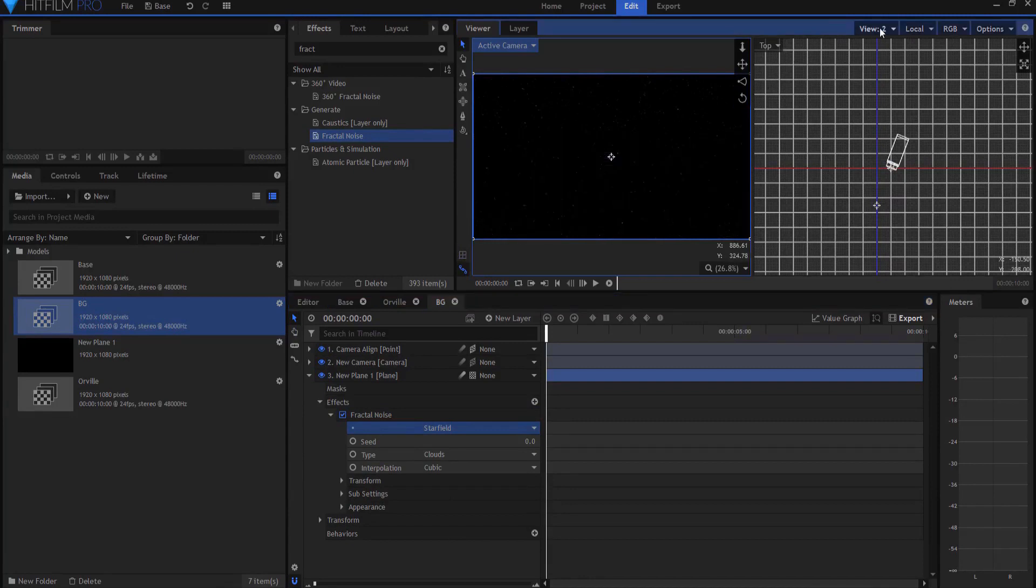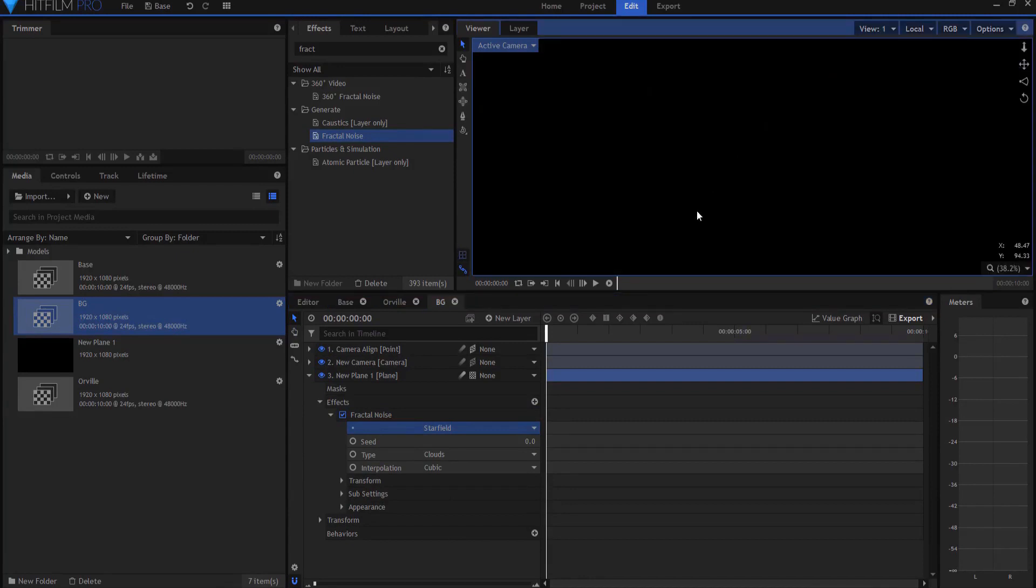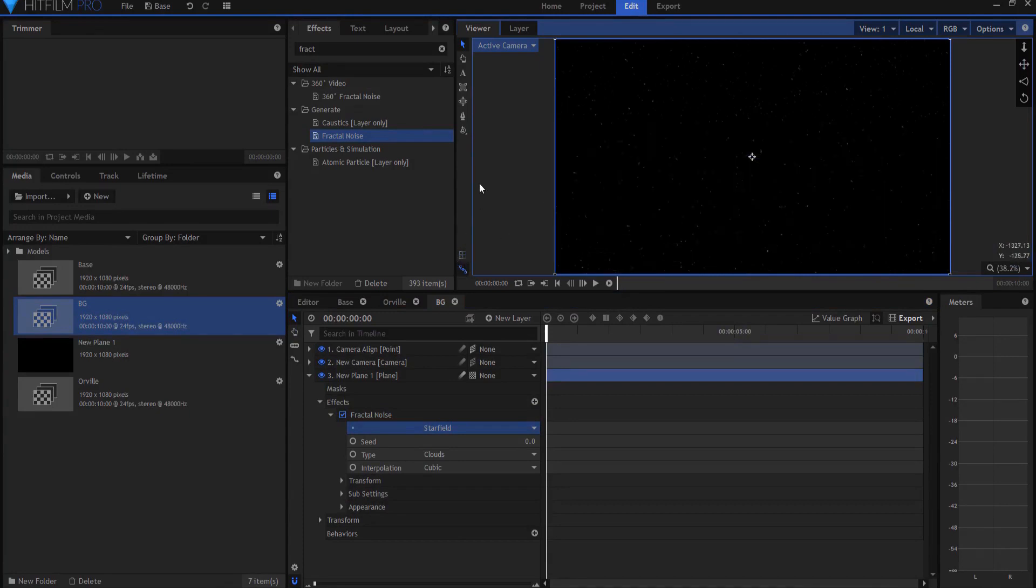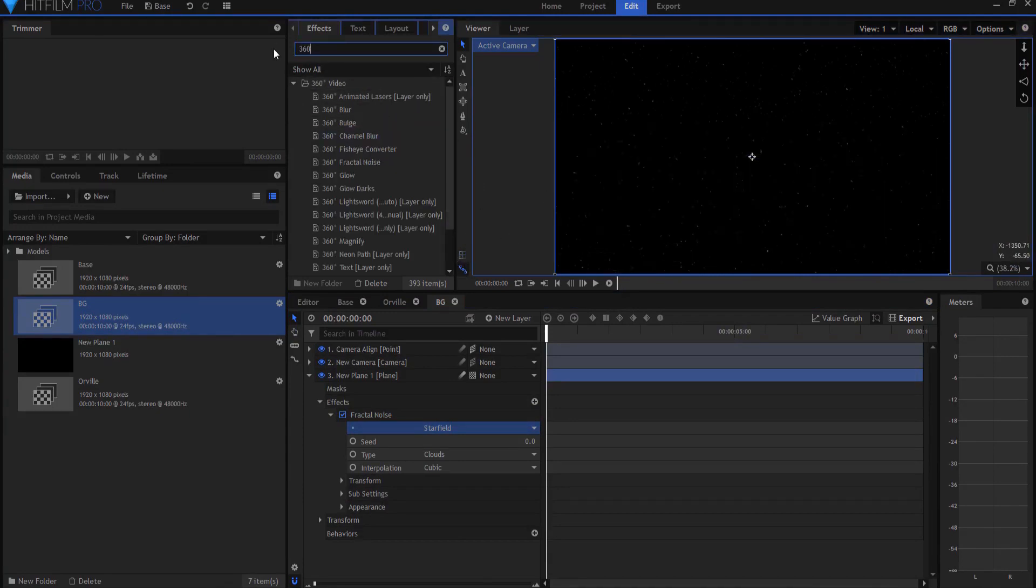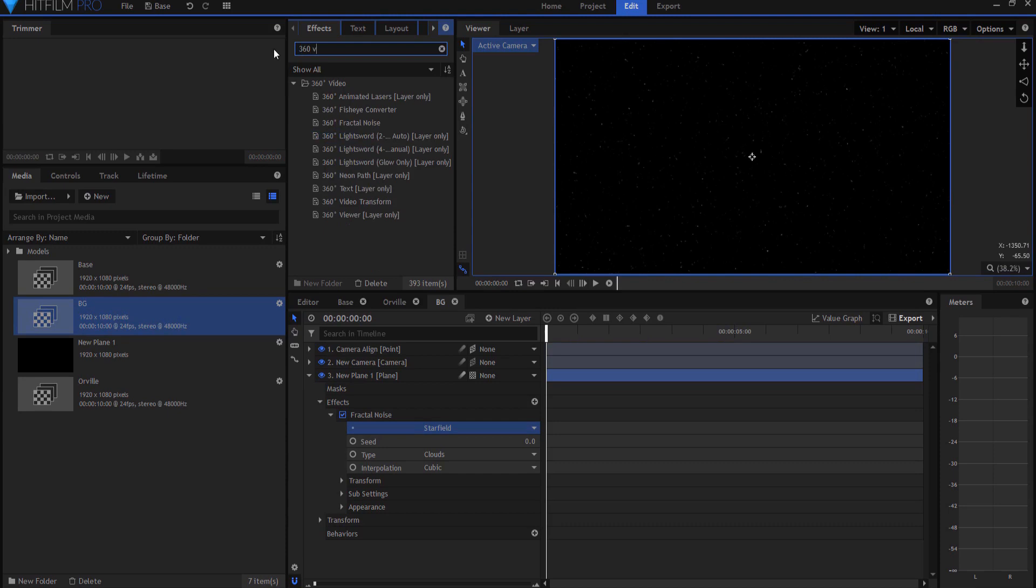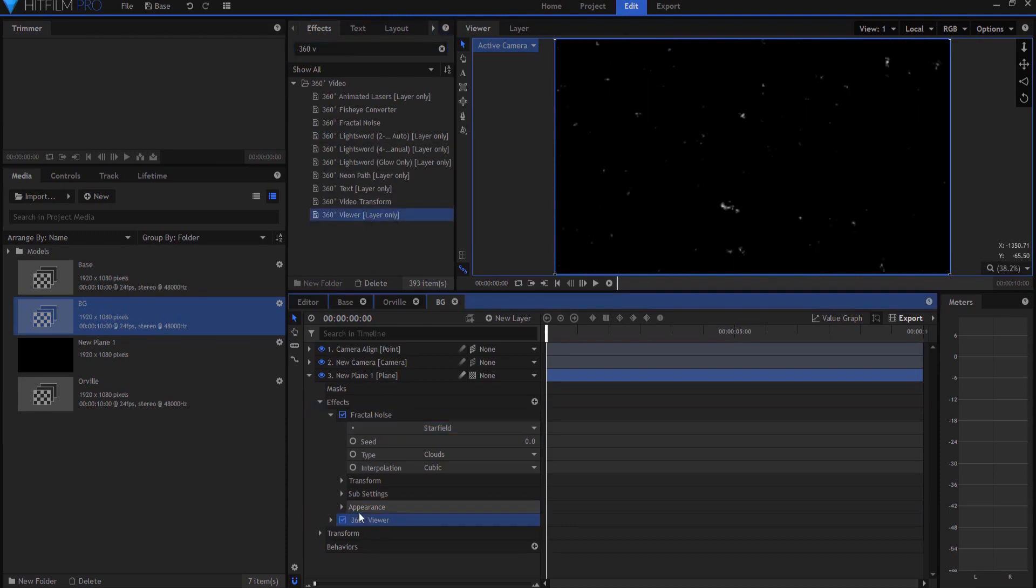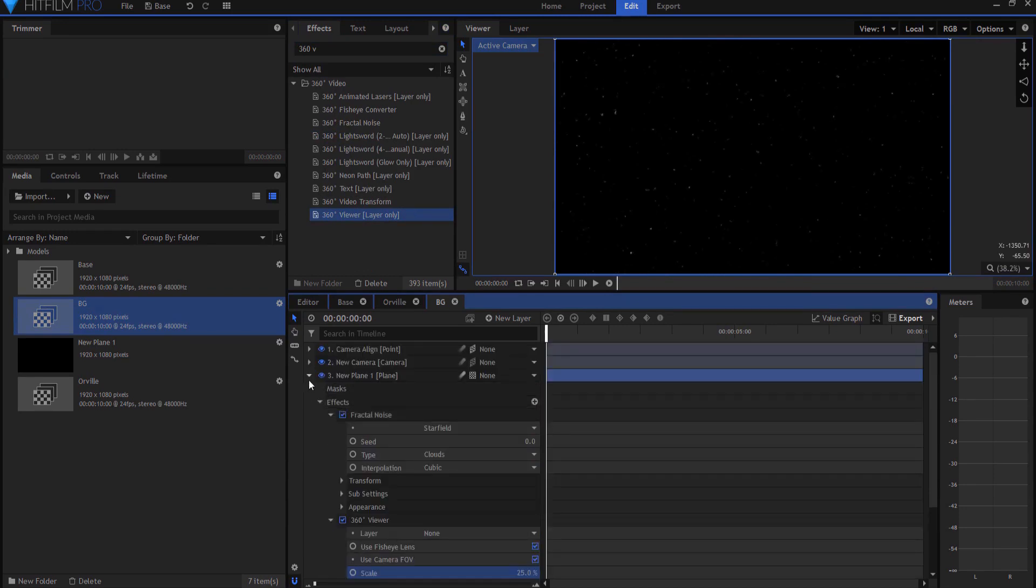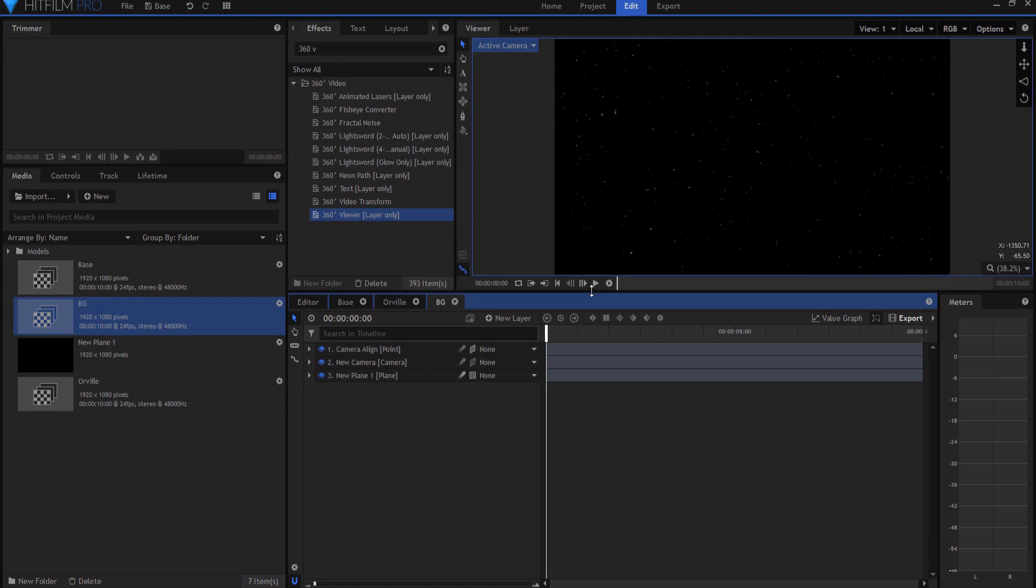And then, let me go back to Uno view, and then what I'm going to do is I'm going to add the 360 video, or a 360 viewer, and then if I just make a little bit of an adjustment, maybe something like that.